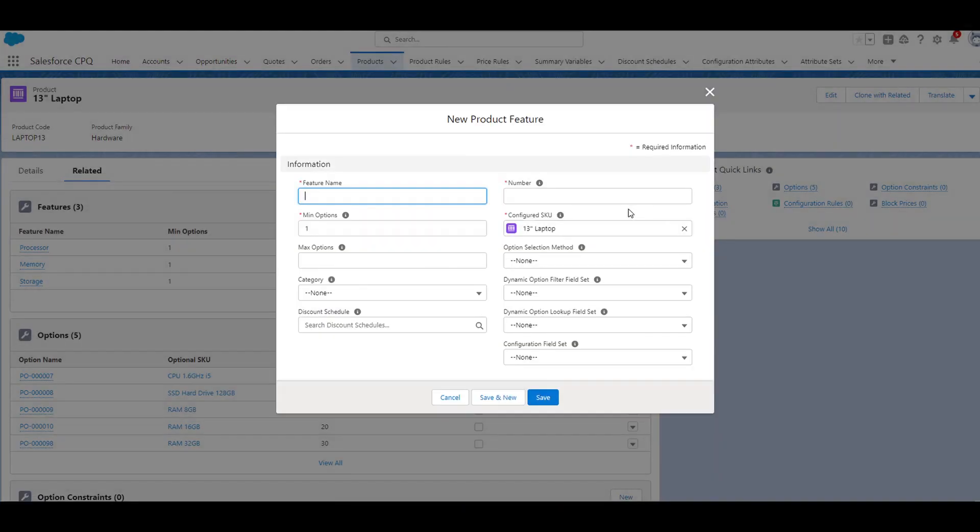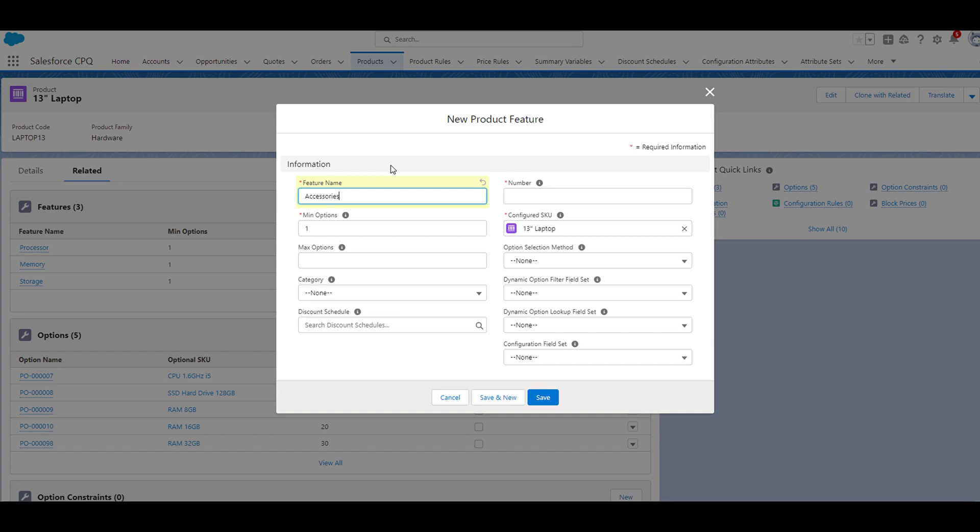So the first thing that we have to input is the feature name. We're going to go ahead and name this feature accessories. Like many products, laptops have accessories, so this product feature will have laptop accessories as the product options underneath.